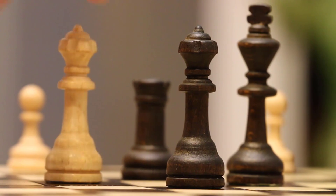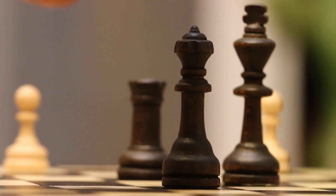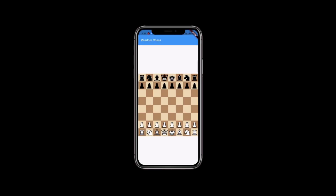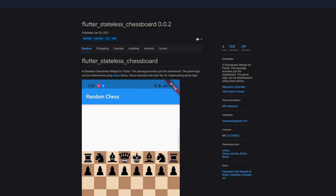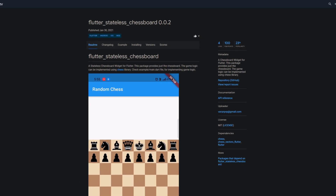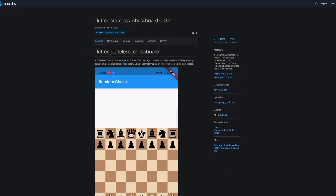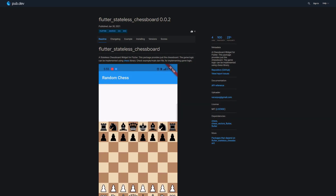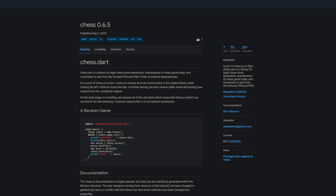Recently I watched the mini-series The Queen's Gambit and I really liked it. You don't even have to know much about chess to enjoy the series, but if you are an avid chess player then you will love the next package. The package flutter_stateless_chessboard provides you with a widget to display a chessboard. The package takes care only of the UI part — for the game logic you can either implement it yourself or use the package chess.